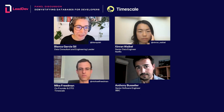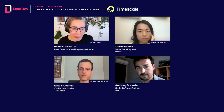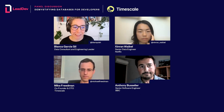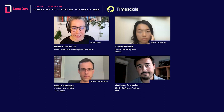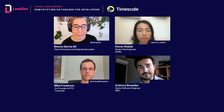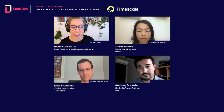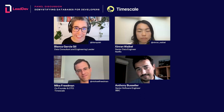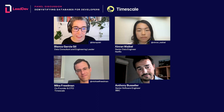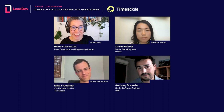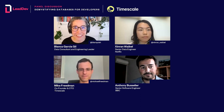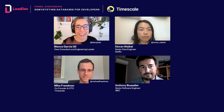Thank you so much to all panelists for all the good insights in today's panel. We're going to be heading now to the Lead Dev Slack in the continuous learning channel — please head there to continue the discussion. Thanks for joining, and we hope to see you next time. Bye!